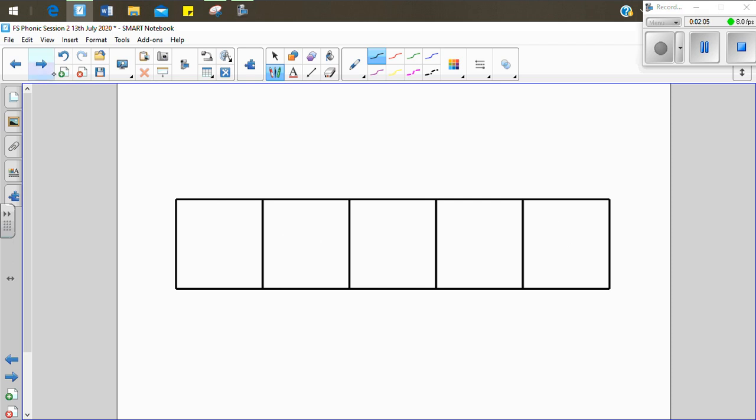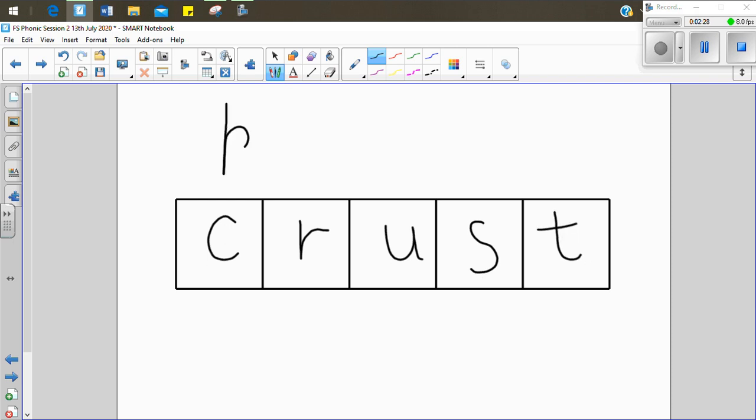Now we're going to see if we can write the word crust. C-r-u-s-t. Crust. Now you have a go. C-r-u-s-t. Crust. I'm going to write the word crust with you. C-r-u-s-t. Crust. You could have had this c at the beginning and it would still say crust. But finally crust starts with a curly c. There was crust on my bread.